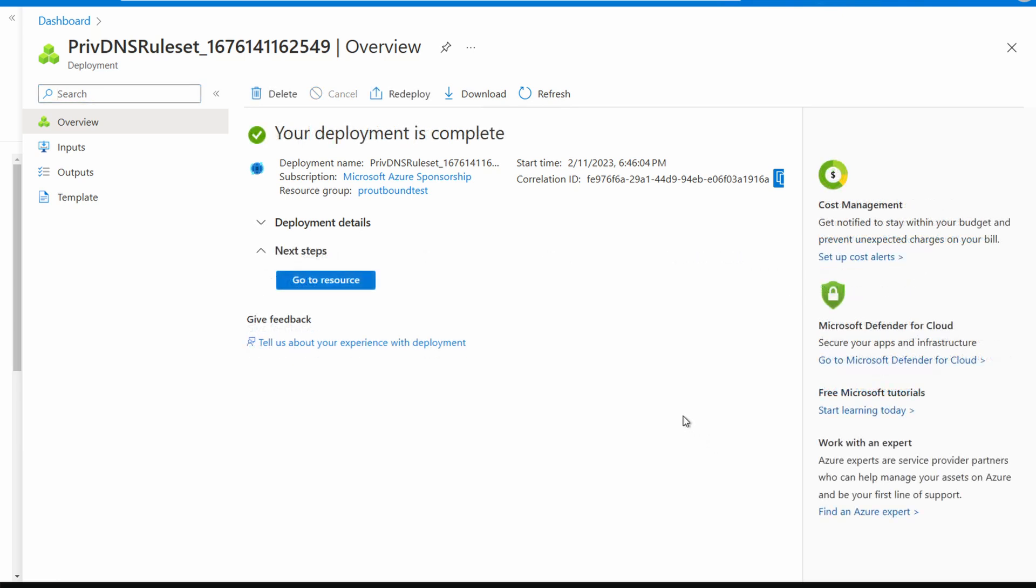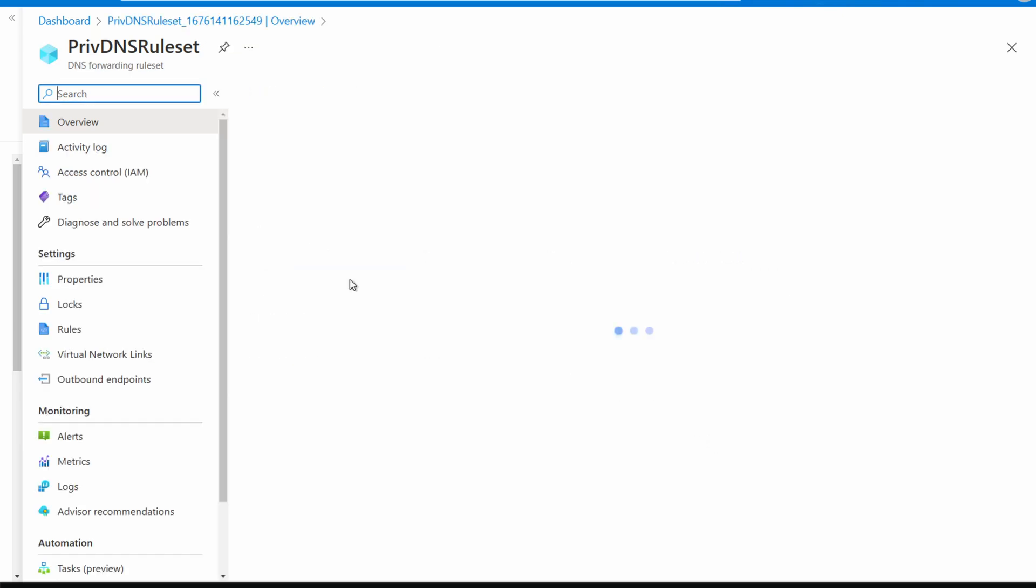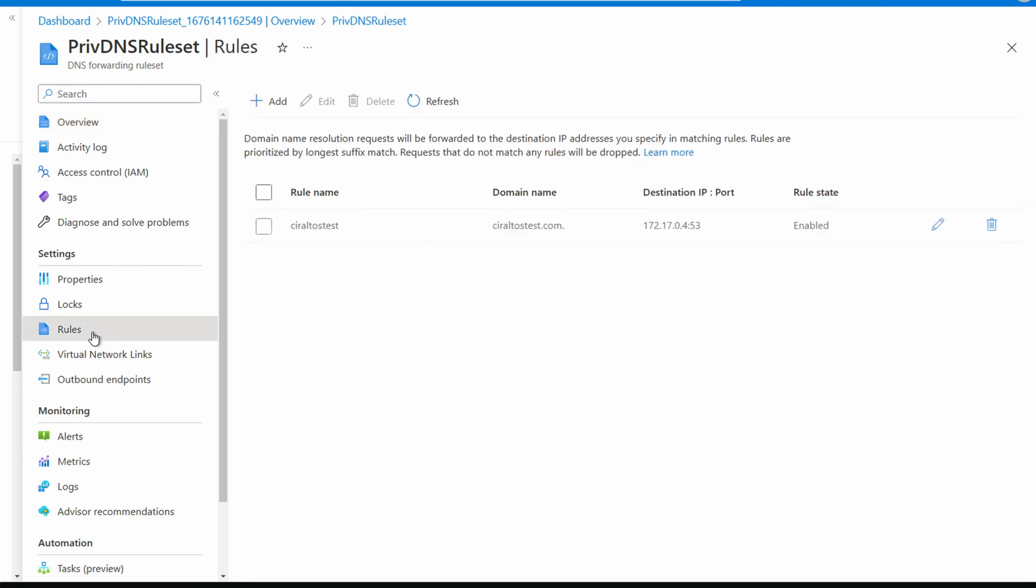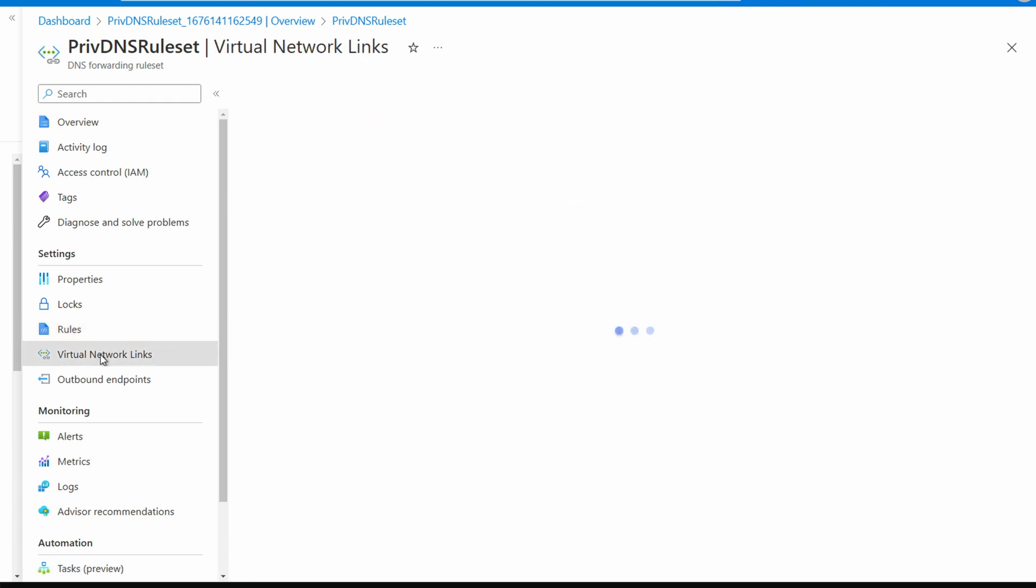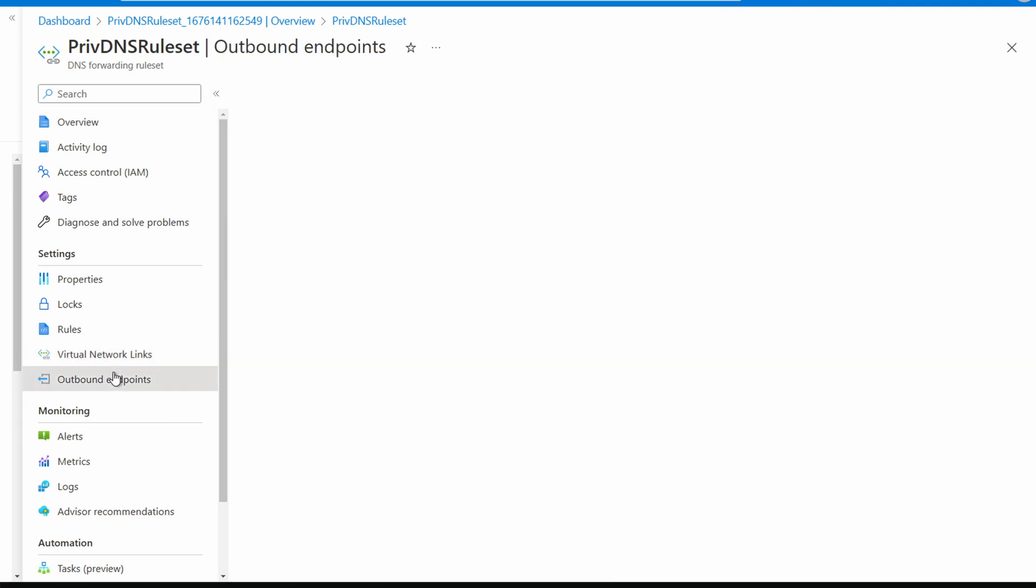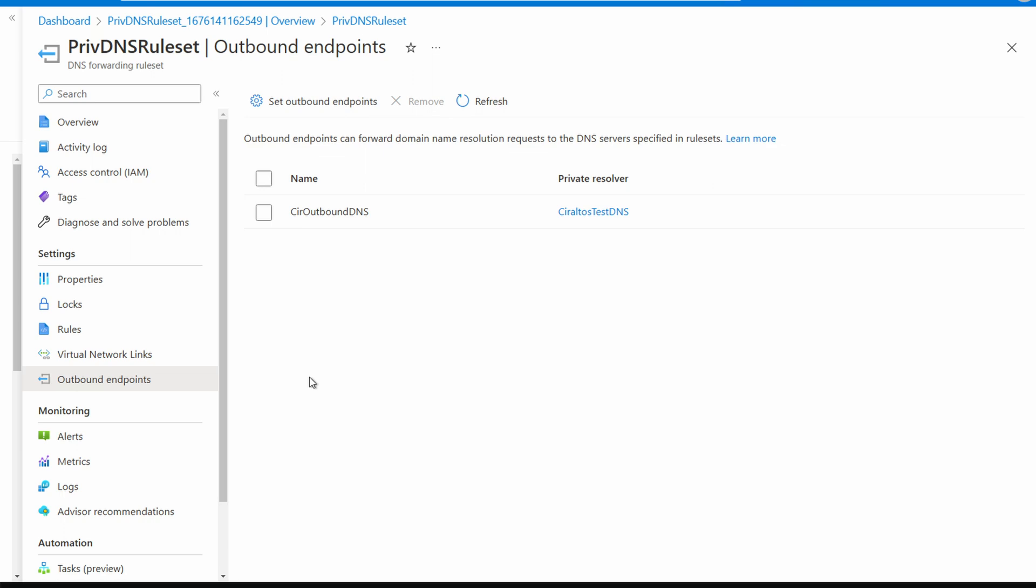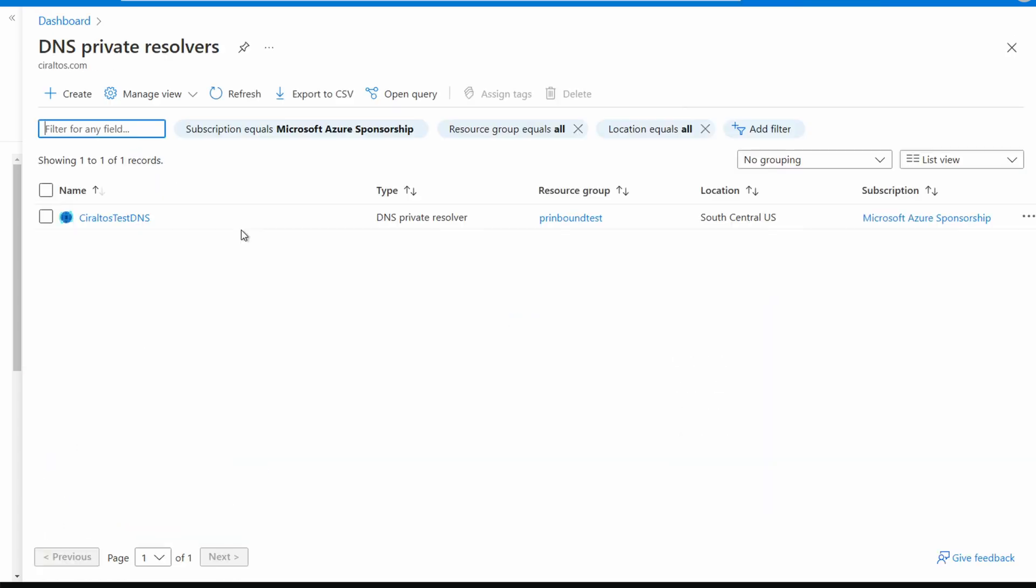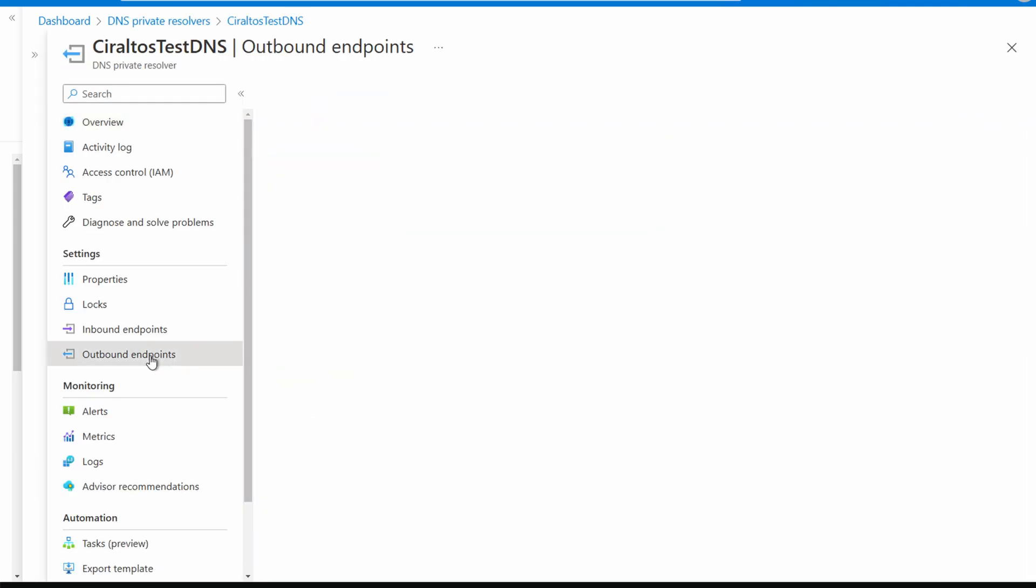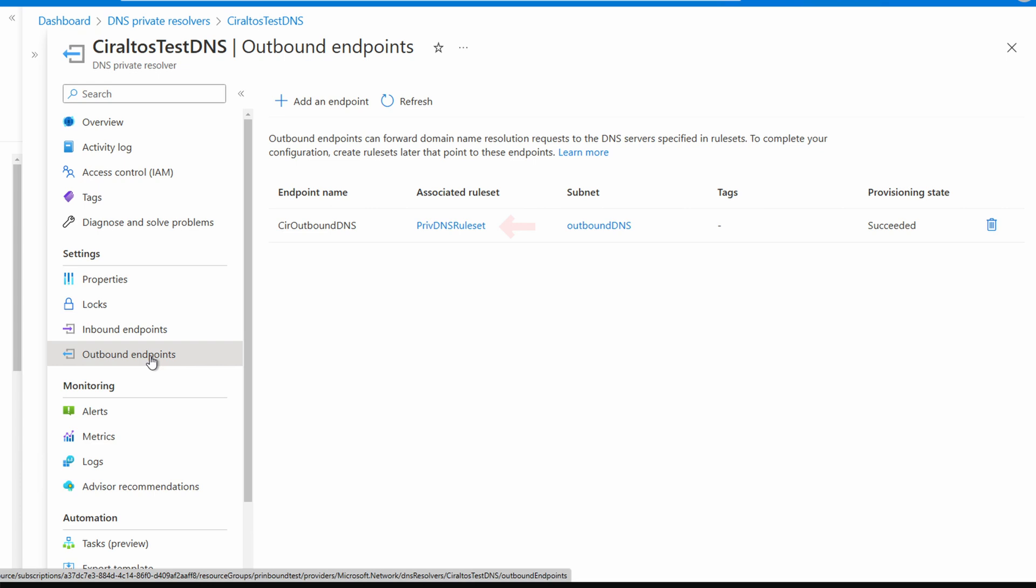From here we can view and modify the rules. We can view and modify the network links to the rule set. You can also view the outbound endpoint the rule set is associated with. Let's go back to our Azure DNS private resolver. Go to the outbound endpoints. Now it shows the associated rule set as well as the subnet the outbound endpoint is connected to.